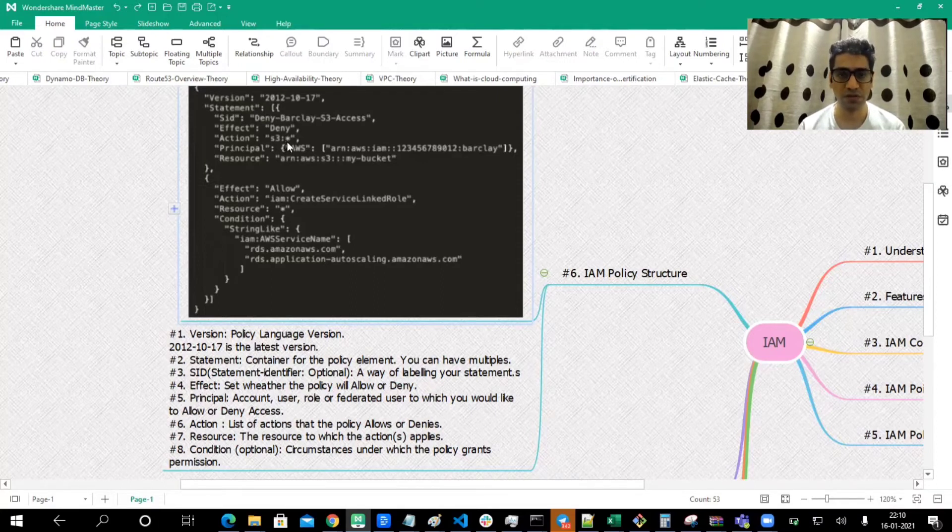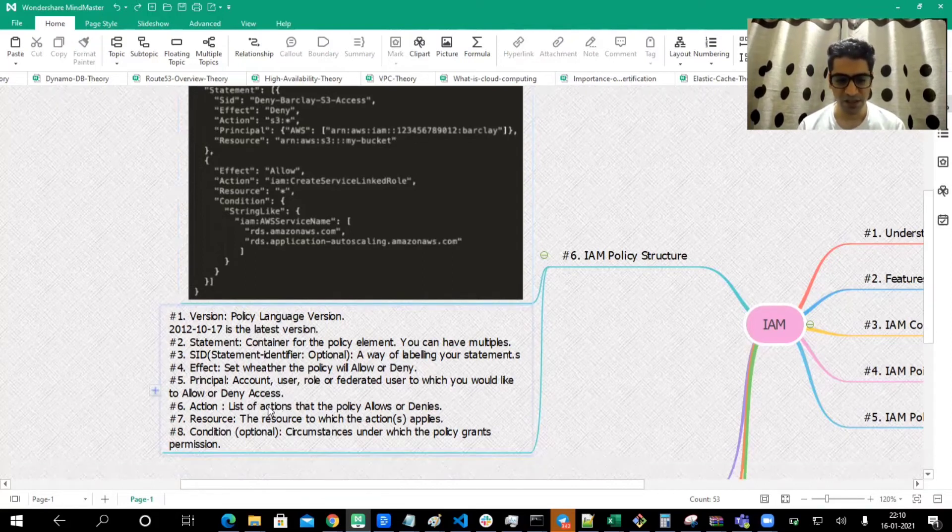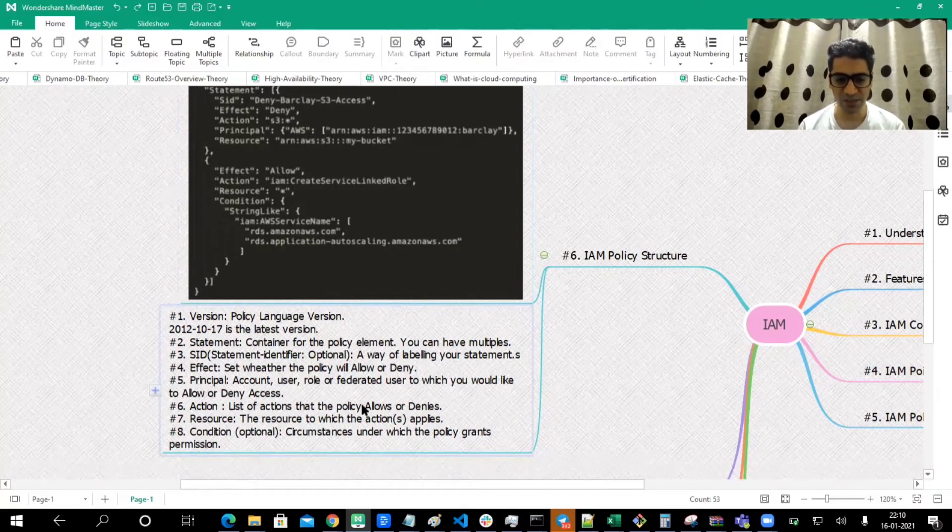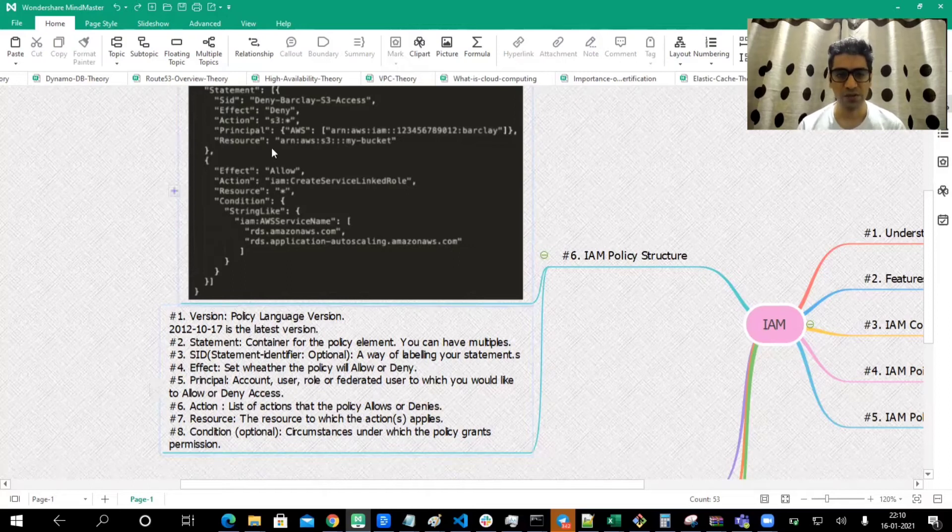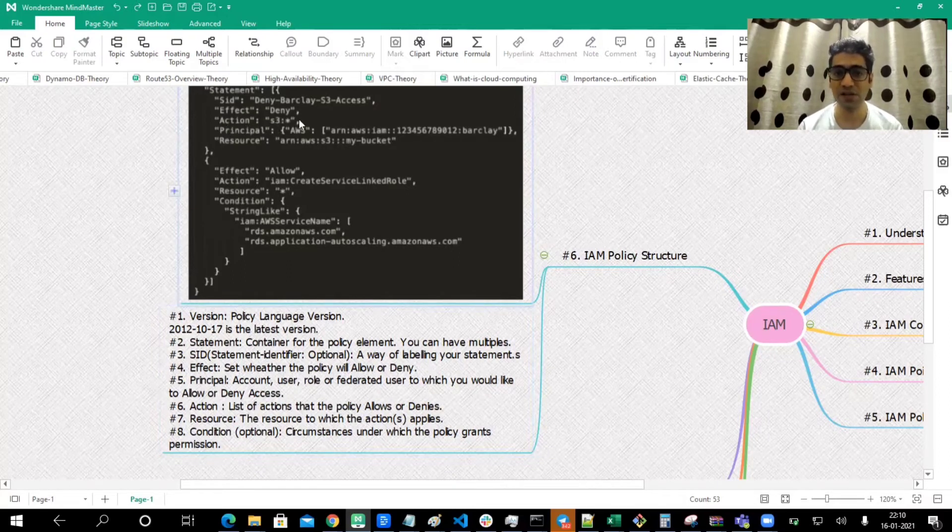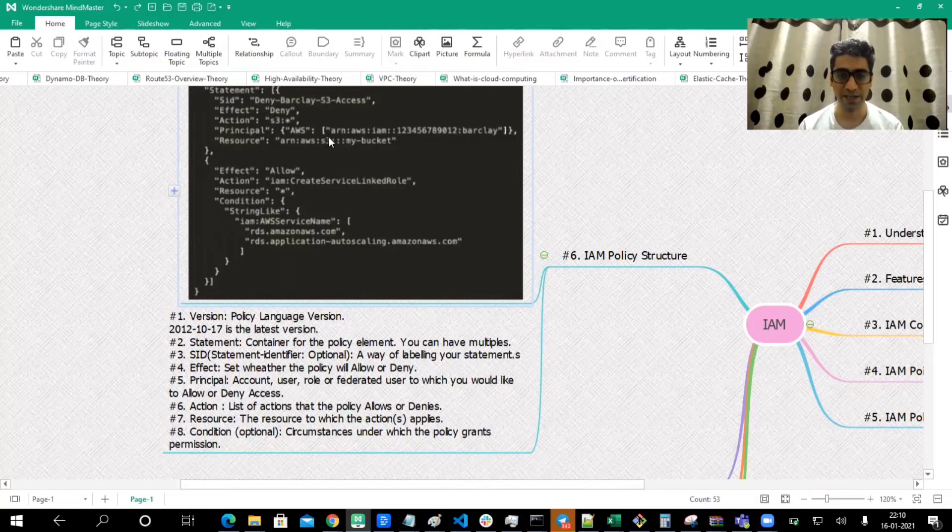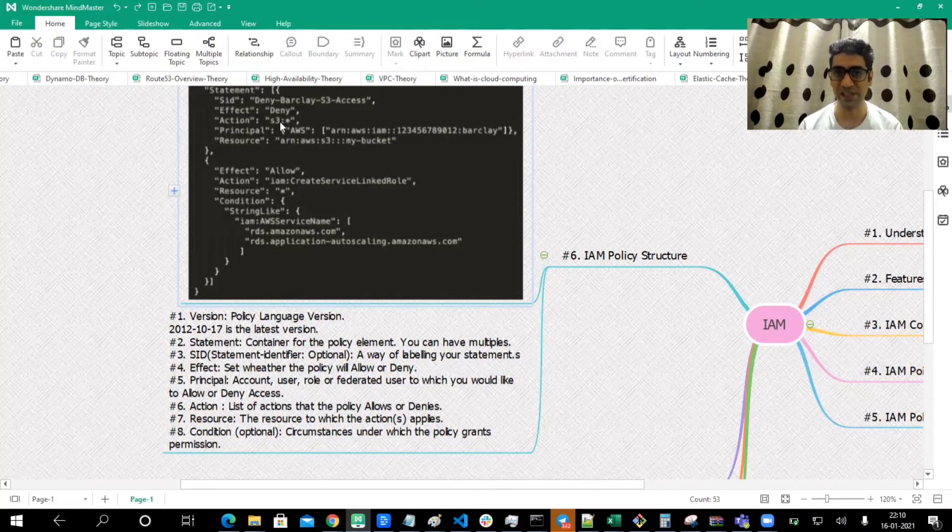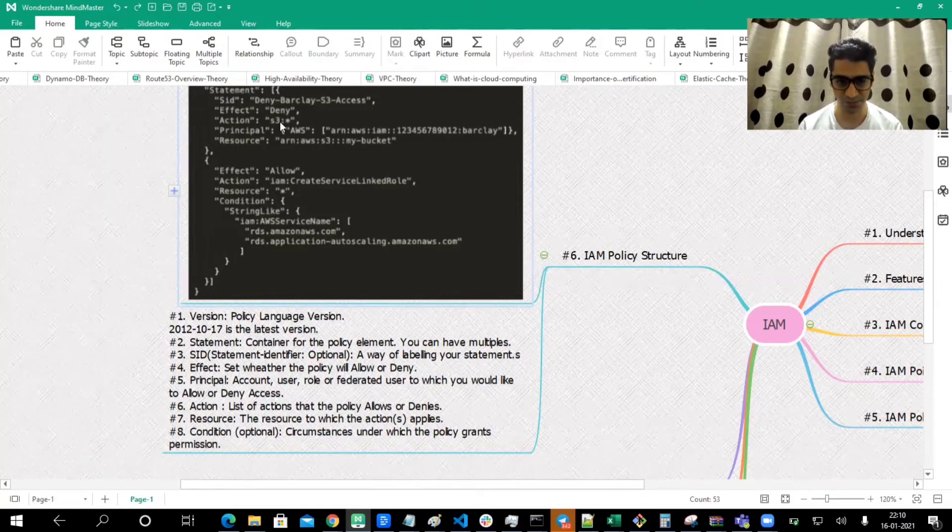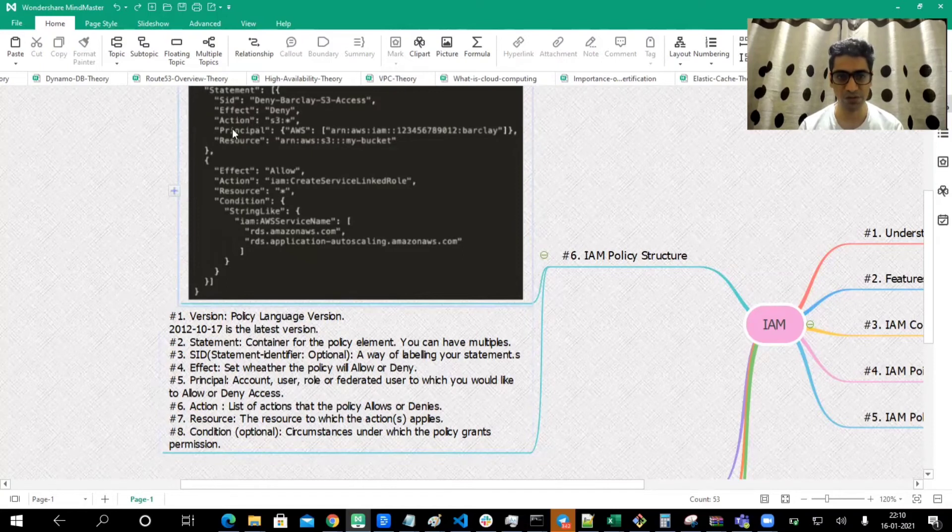Action: list of actions that the policy allows or denies. Here we are denying all the actions related to S3. So S3 colon star. This user won't be able to take any action on S3, and that action is denied. So this user simply doesn't have any actions or any access to S3. All the access related to S3 is denied to this user.